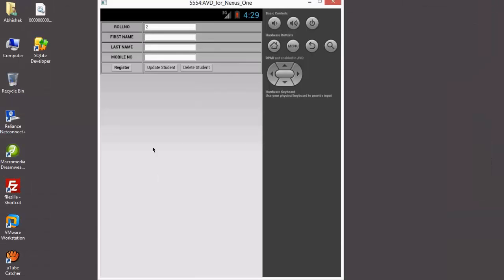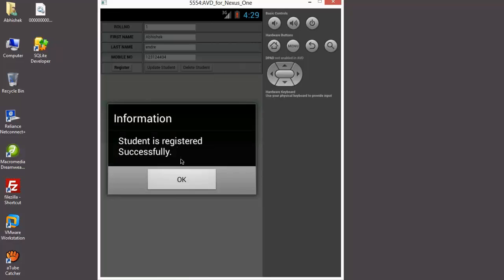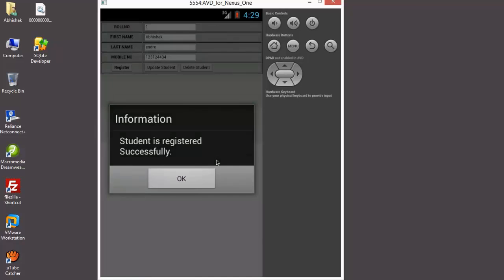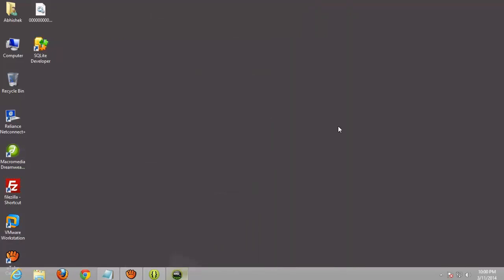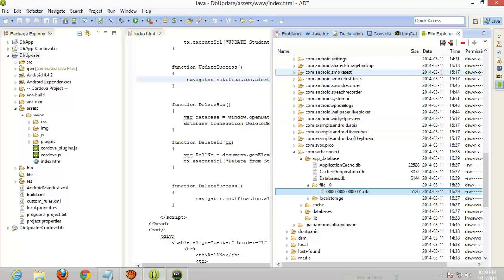Okay, now we will insert a new record. One, Abhishek, one two three four five six, yeah, register. Student is registered successfully. Now again export this database and check.